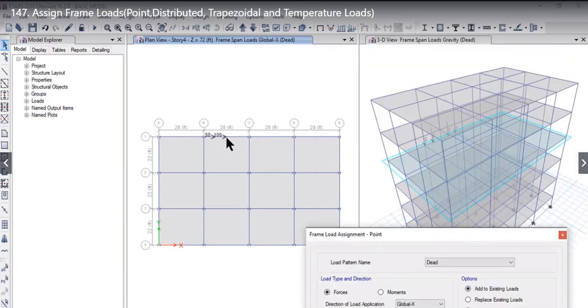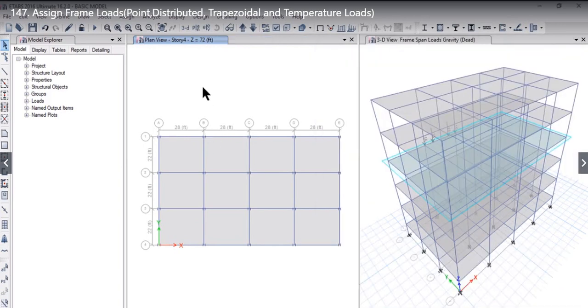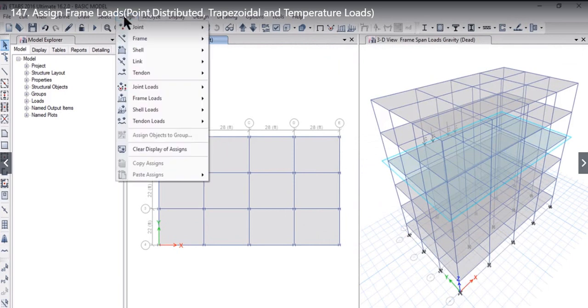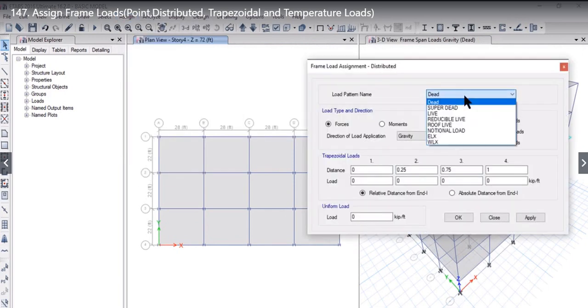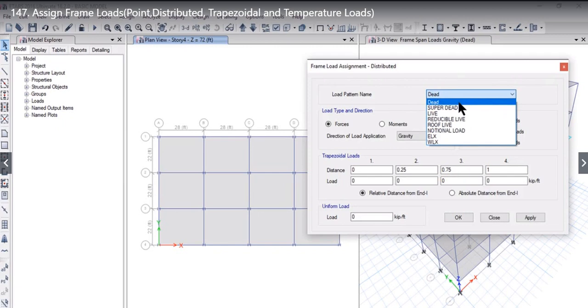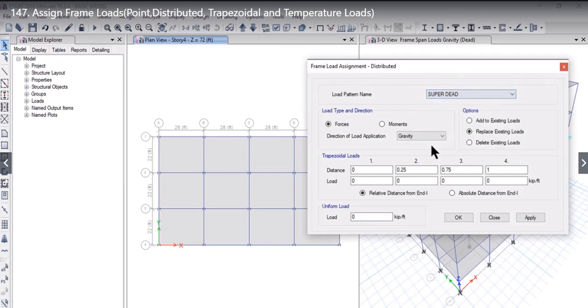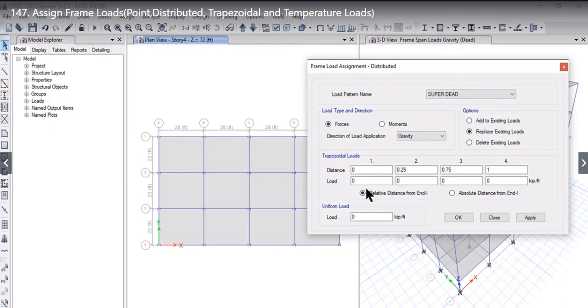The next option we have to study is Distributed Load. To do that, we need to go to Assign Frame Load Distributed. Here you will see that there are various load pattern names. The load pattern name can be Super Dead. Direction of load application can be Gravity. There are two options with which we can apply the load: Trapezoidal Load and Uniform Load.